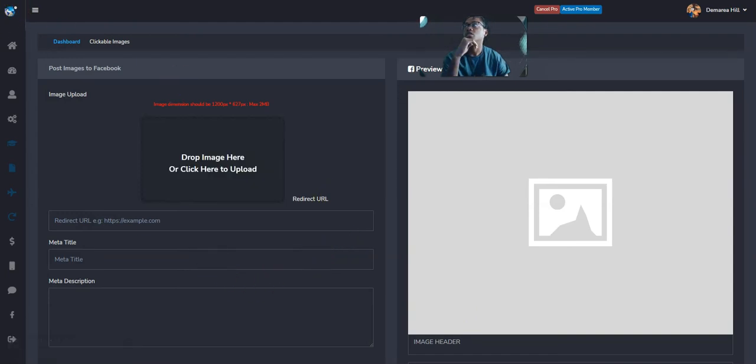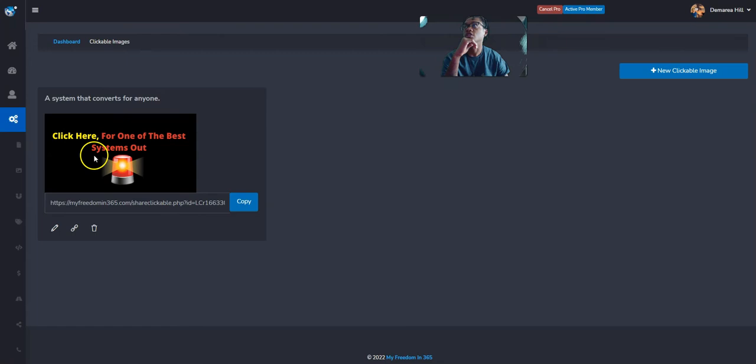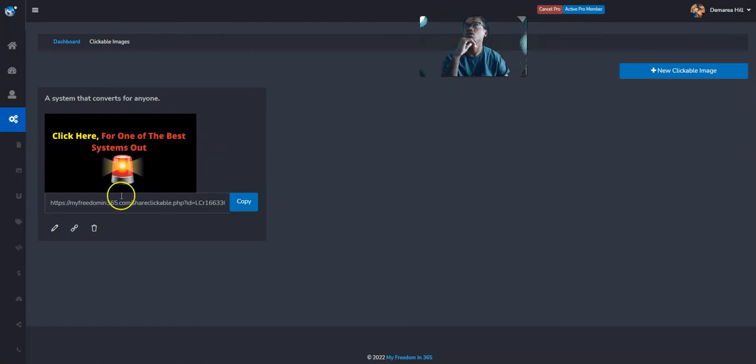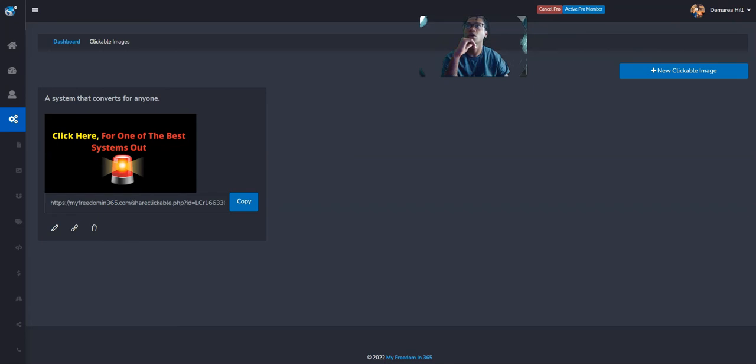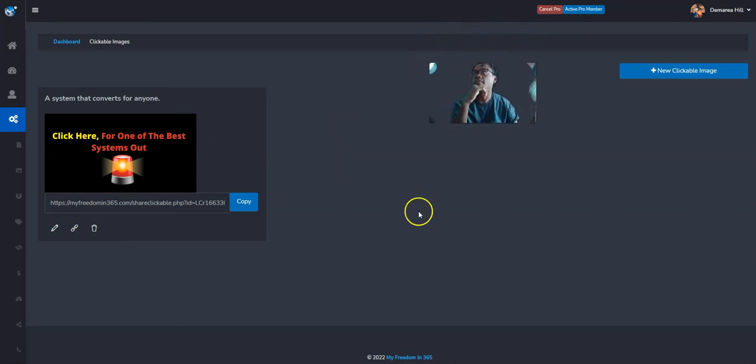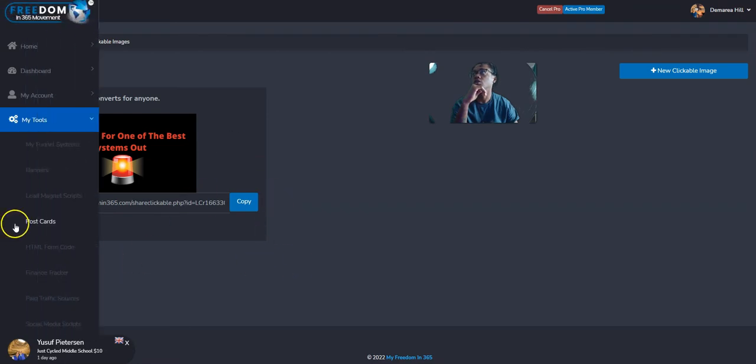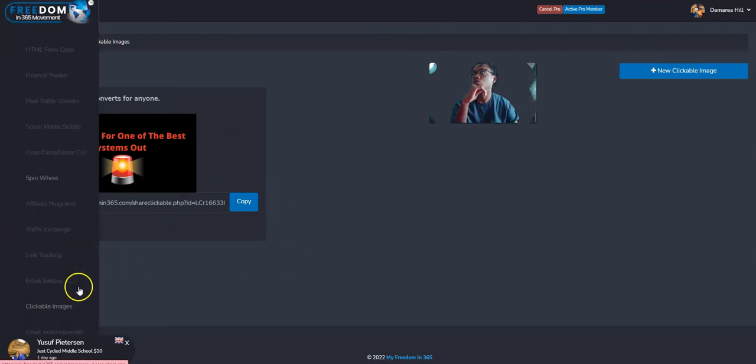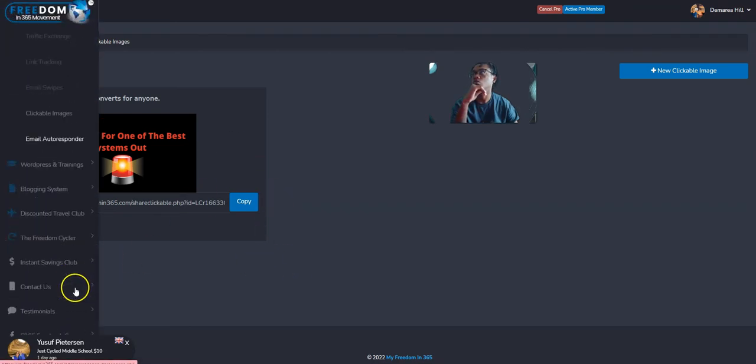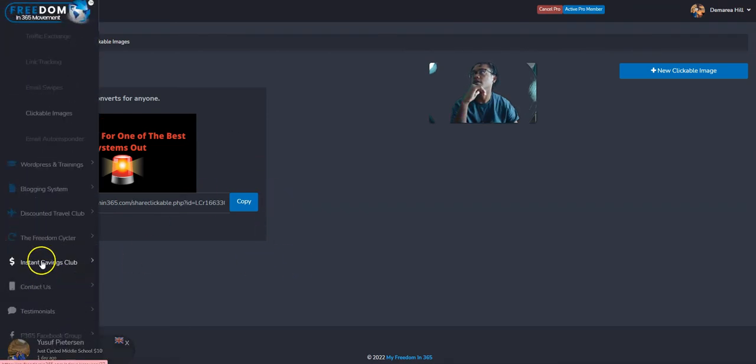You post that, the picture is going to show up, you delete the link, you could write a caption or you don't even have to write anything, and it's going to pop up looking just like this. You see I have click here for one of the best systems out. Just another way to market without having to post a whole bunch or a link or anything. Just another way to market on something like Facebook.